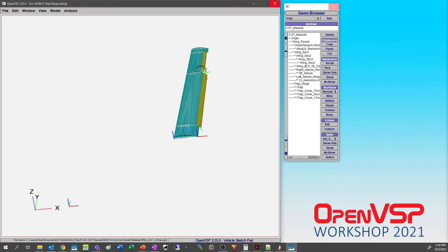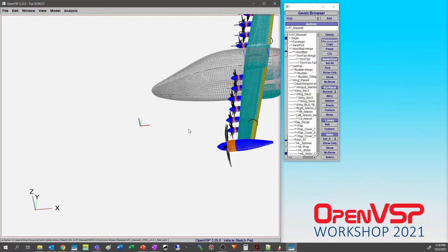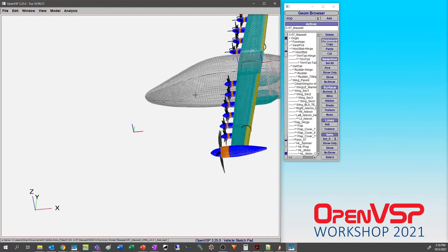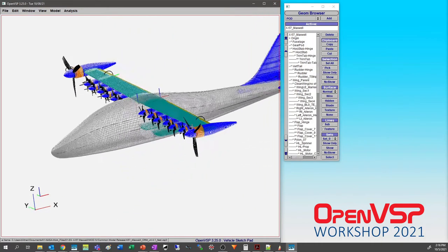Part of the reason this model takes so long to load into OpenVSP is because there are a whole lot of propeller components in here, and it has to build every single one of them. There we go — now we're in business.